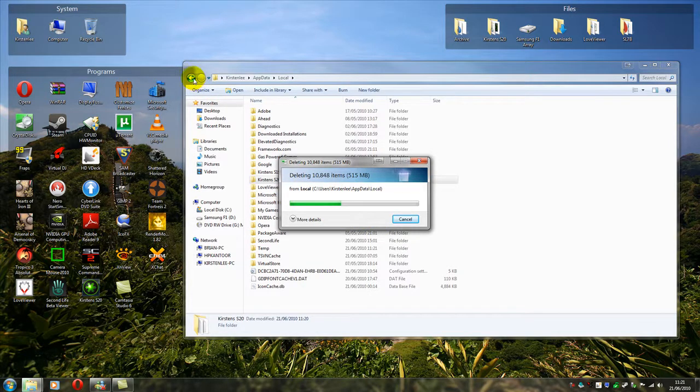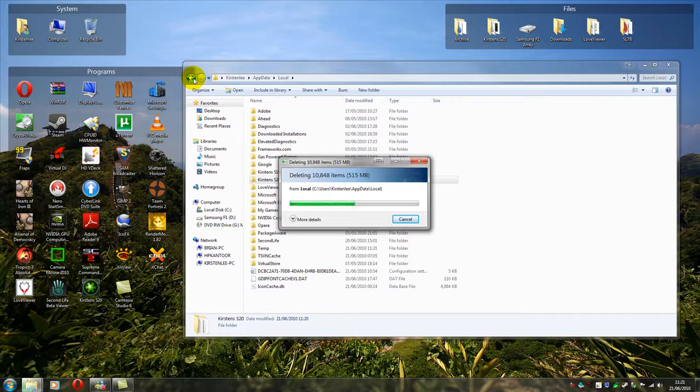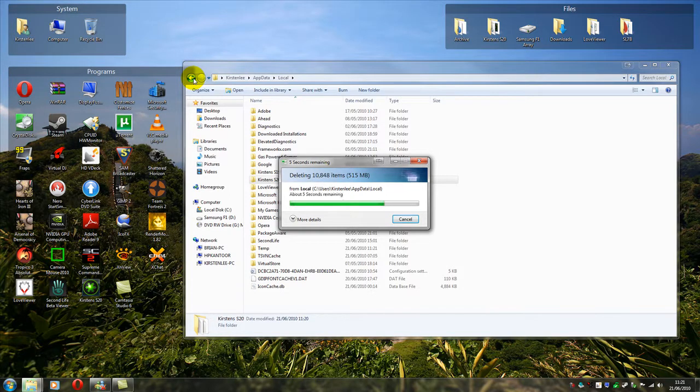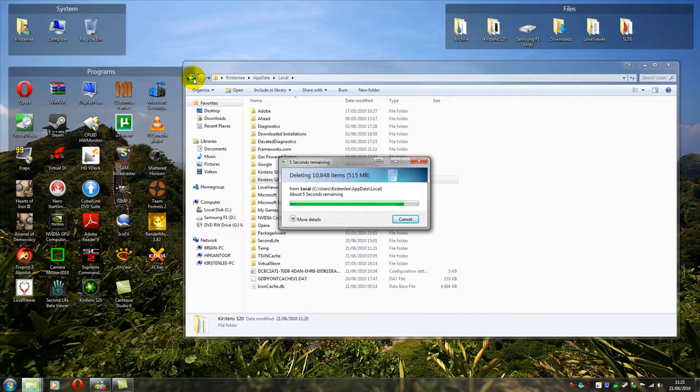OK. And that one's deleting. And it's gone.